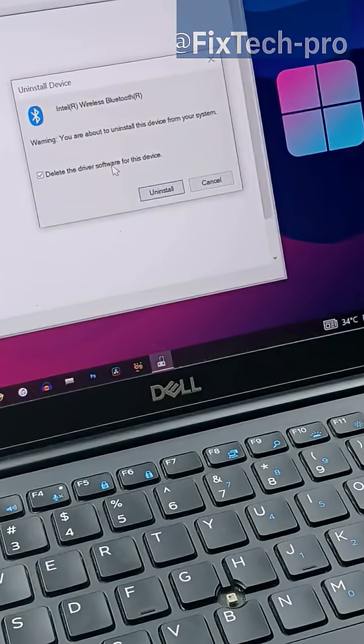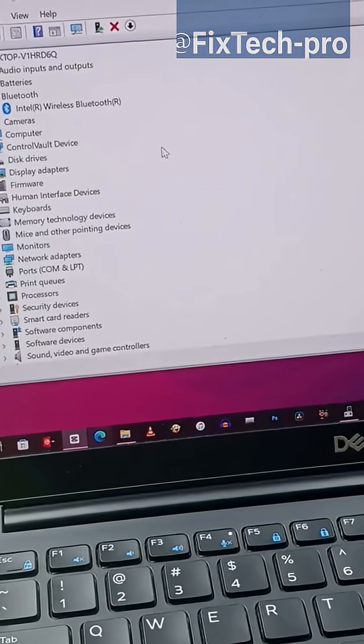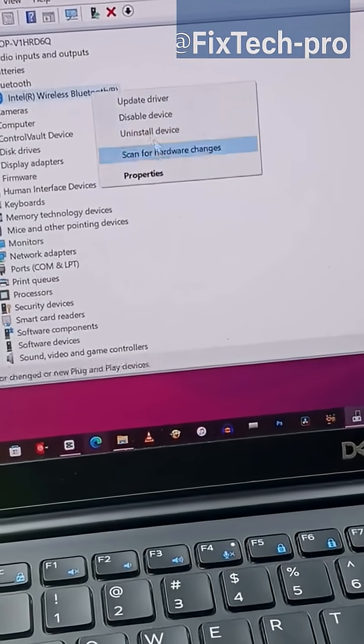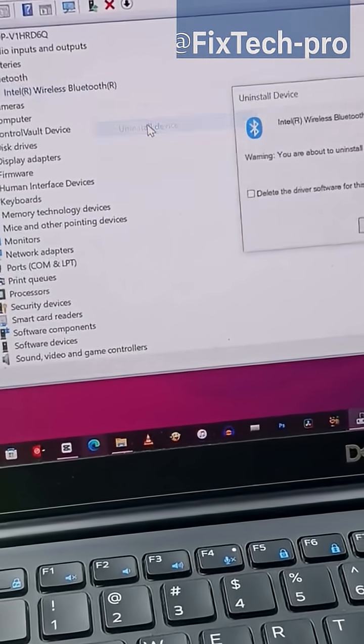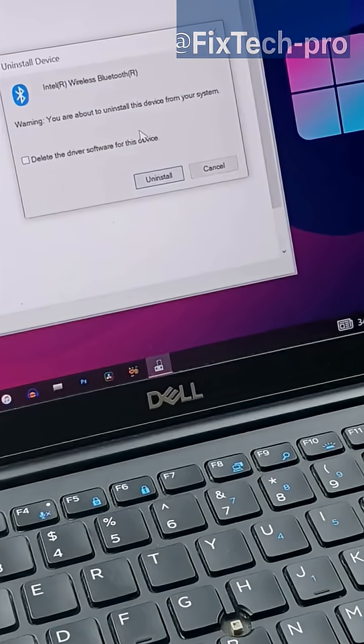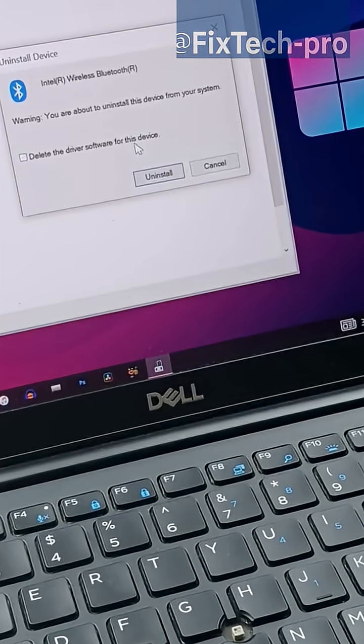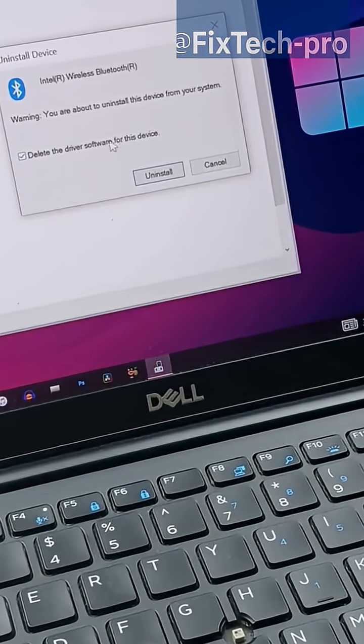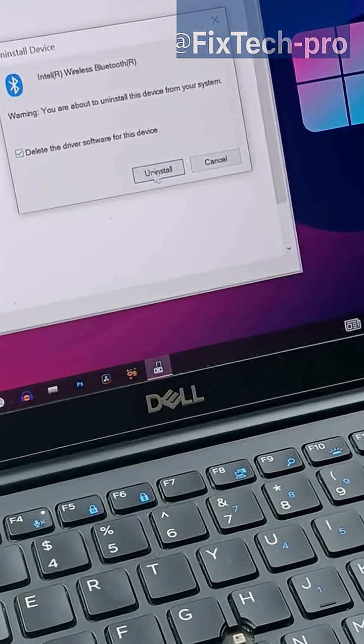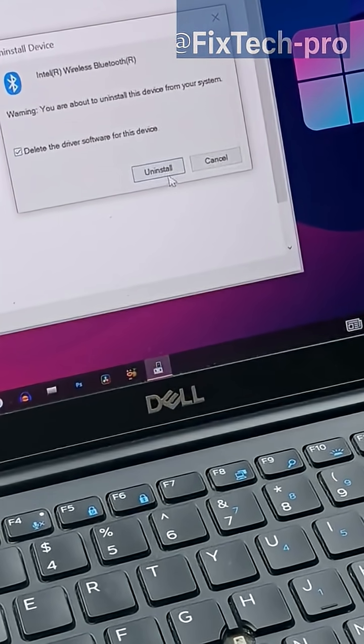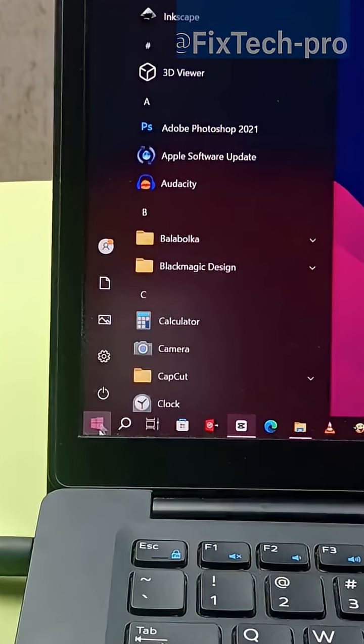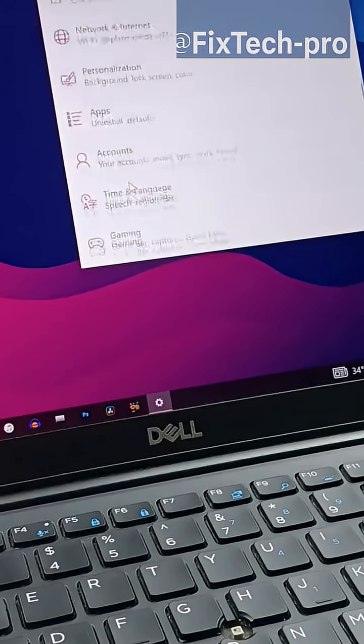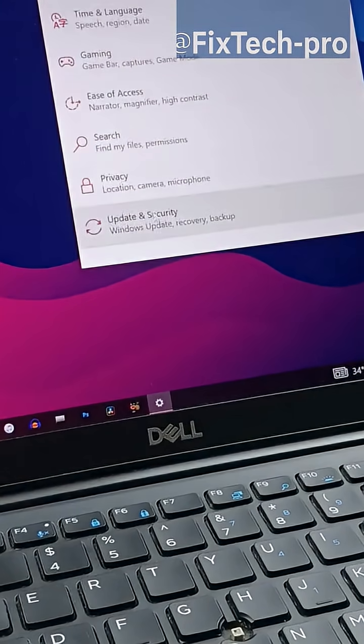then the next thing you need to do is uninstall this driver inside Device Manager. Right-click on Intel Wireless Bluetooth, select Uninstall, make sure you check 'Delete the driver software for this device' as well, then select Uninstall.